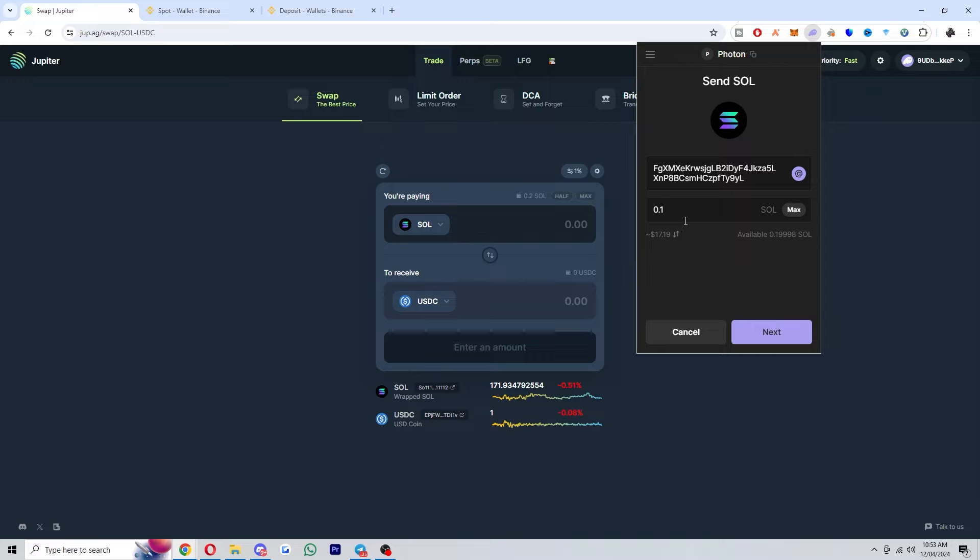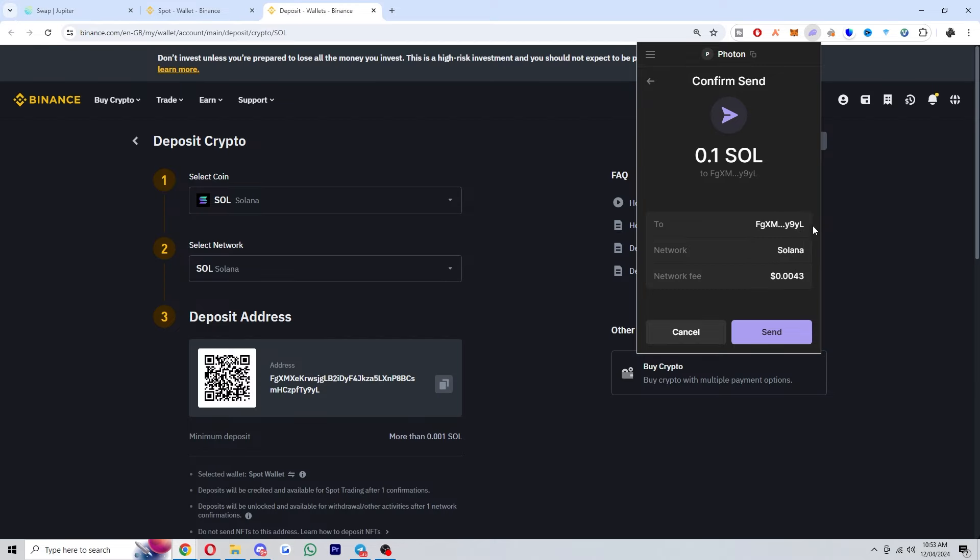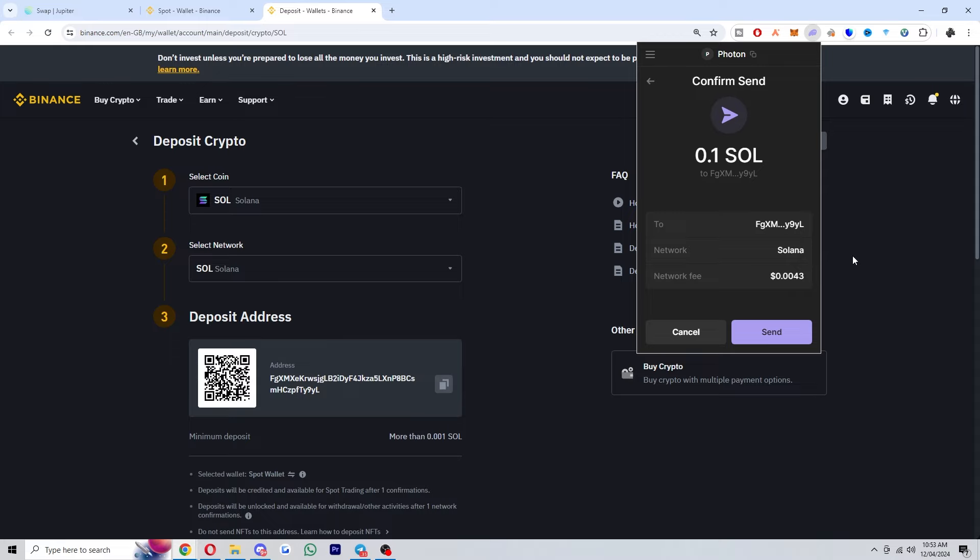From there you can choose how much Solana you're looking to send, and once you're happy you can go ahead and click next. You can then review the transaction and you just want to make sure everything's correct. I'd recommend that you double check the address you're sending to and the network, because if we pasted in this address and we missed out a letter, it could mean that our funds may be lost. So you want to make sure the address, network, and the coin all match up, and once you've confirmed that, you can go ahead and click send.